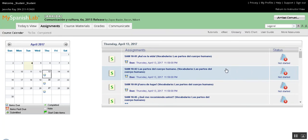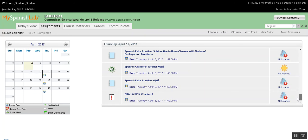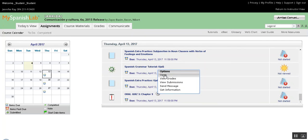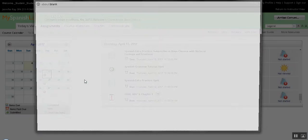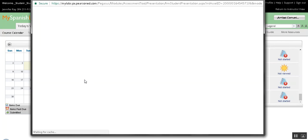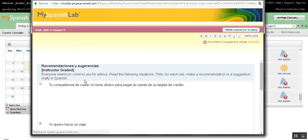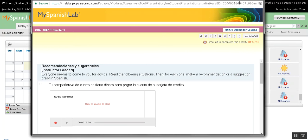If you scroll to the bottom, you'll find Oral Quiz 3 — you'll want to open that. You're only going to get one attempt at it, so make sure that you're ready to take it before you open it.